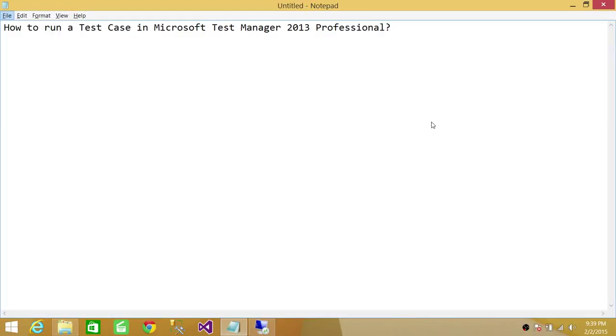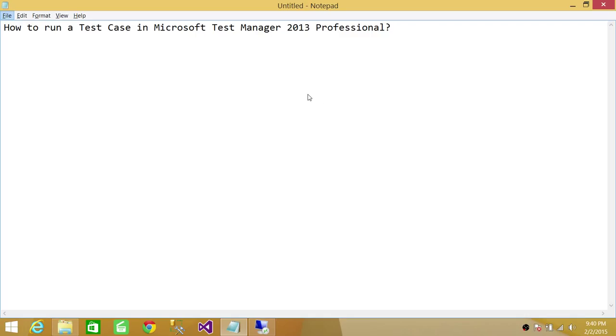Welcome to Tech Brothers. In this video, we're going to learn how to run a test case in Microsoft Test Manager 2013 Professional. Before you can run test case in Microsoft Test Manager, the test case plan needs to be in place. This video is going to help you.